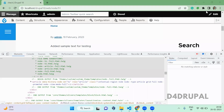Hello everyone, welcome to D4Drupal channel. Today we are going to see how to use the preprocess function in your custom theme. In the previous video we have seen how to override your template, and now we are going to create a preprocess function for that particular template.